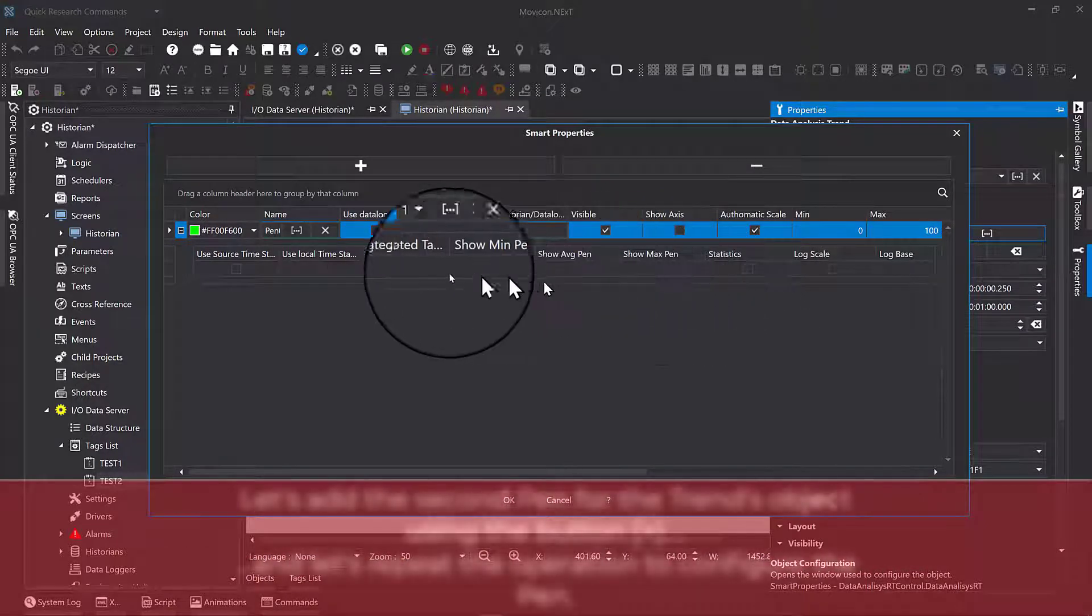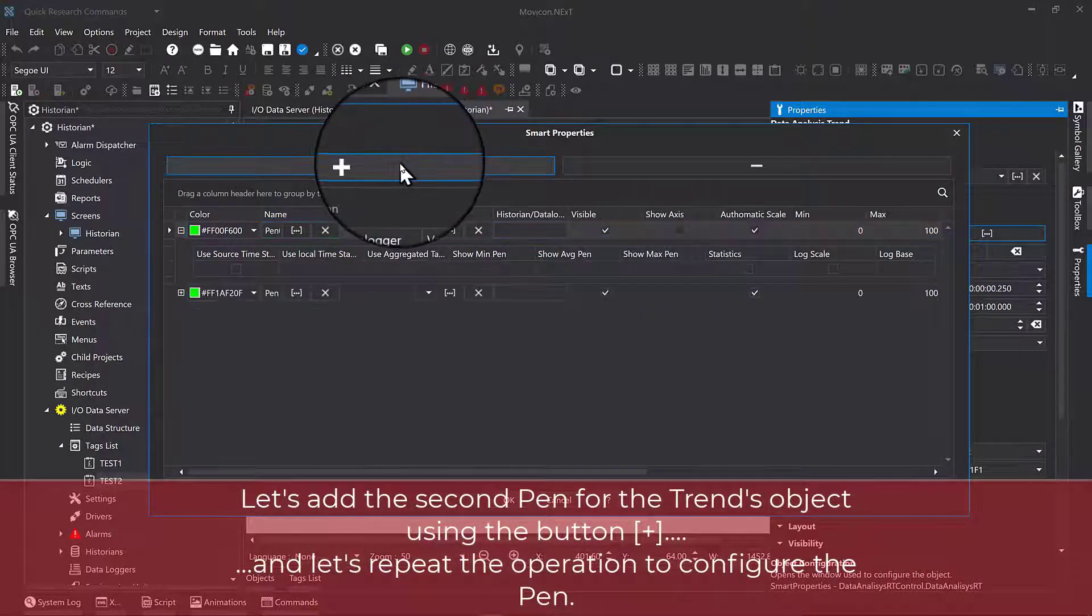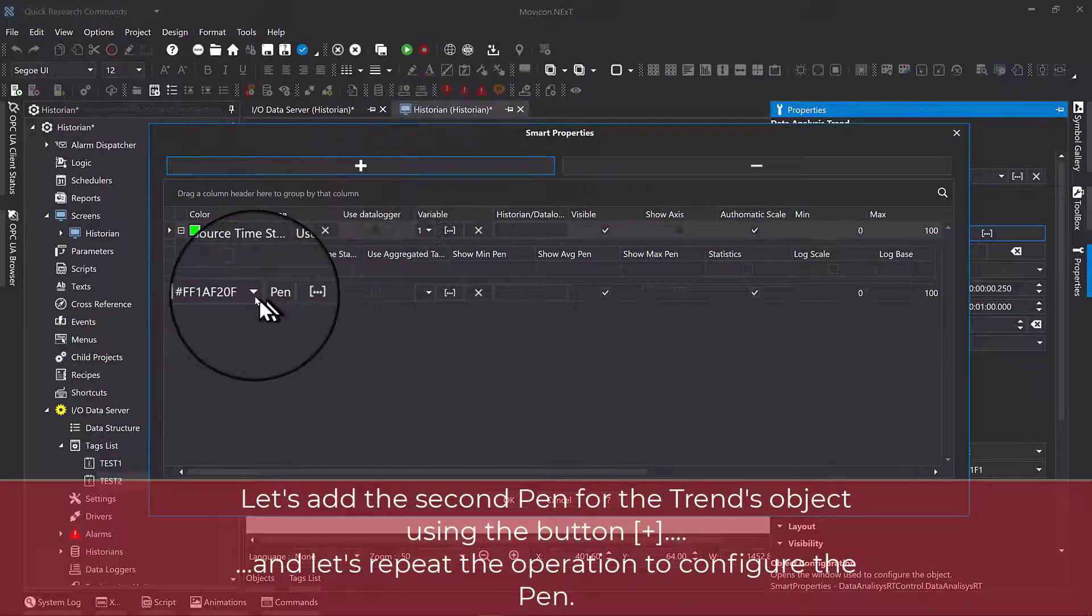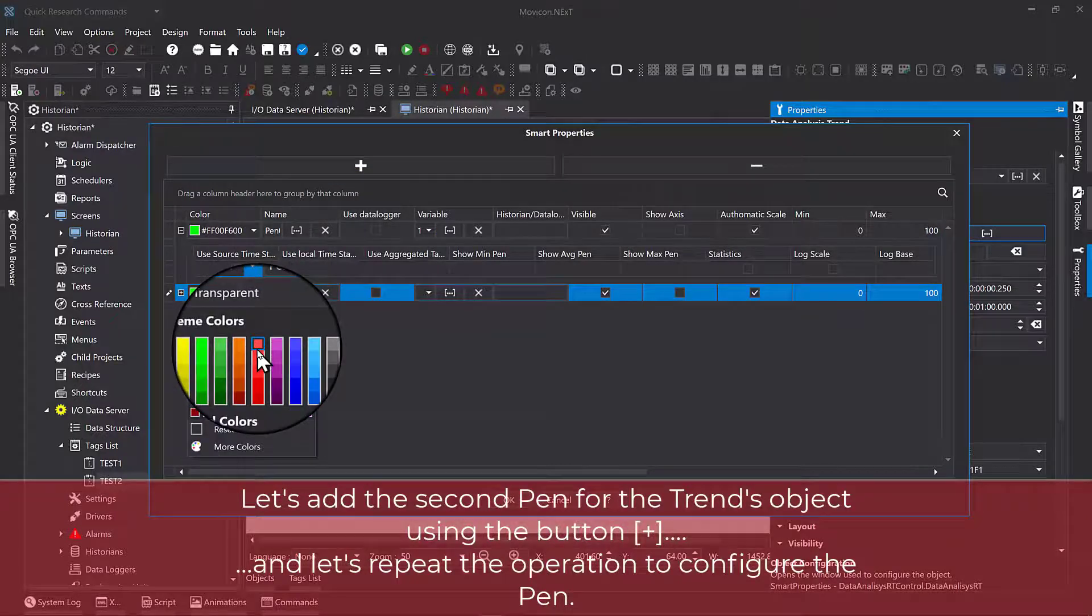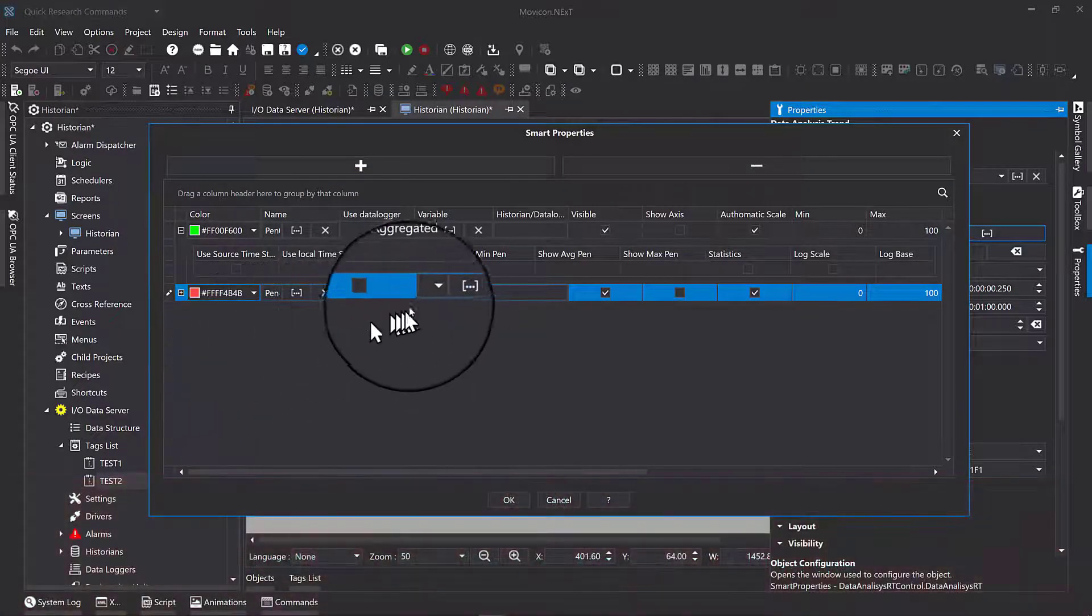Let's add the second pen for the trend object using the Plus button, and let's repeat the operation to configure the pen.